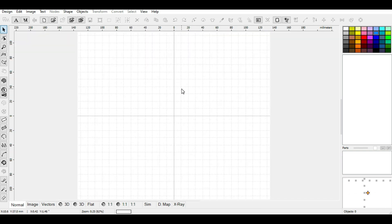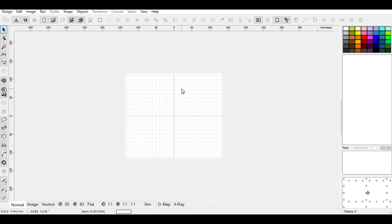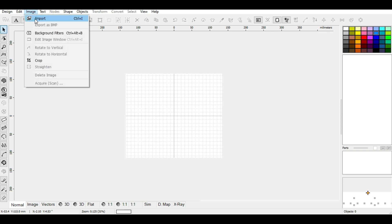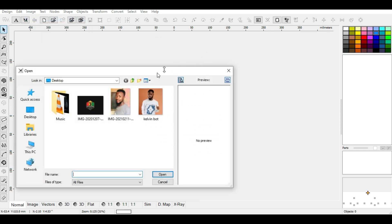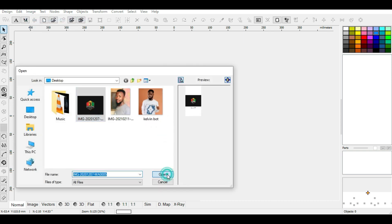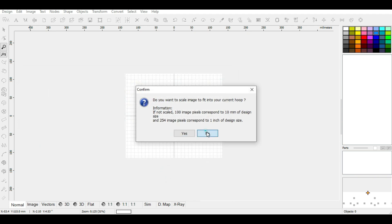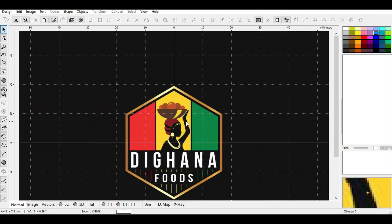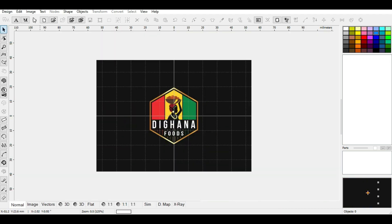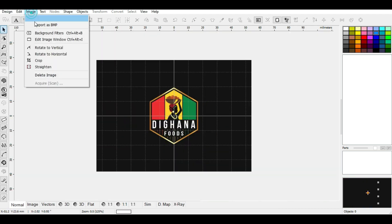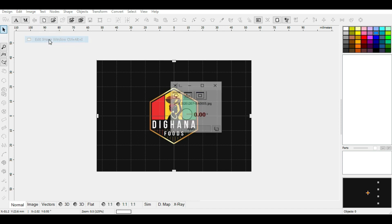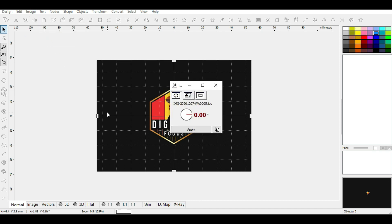Now we have an advanced method for cropping your image. Click on Import, go to Image, click Import, then Open. Here, instead of going to Crop, you go to Edit Image Window. You can see the borders around these sections.